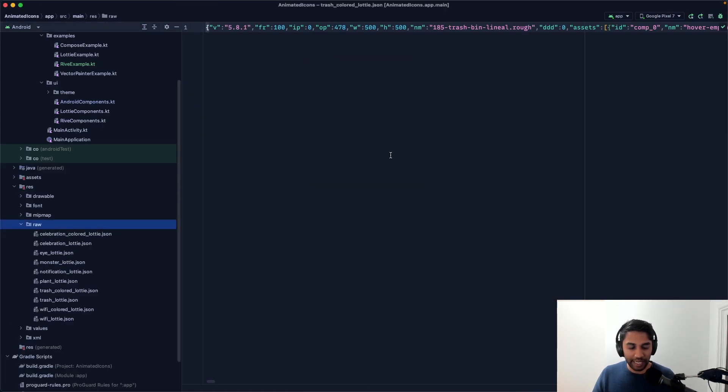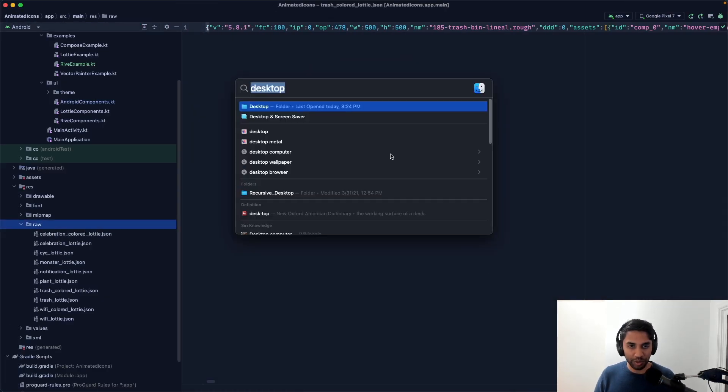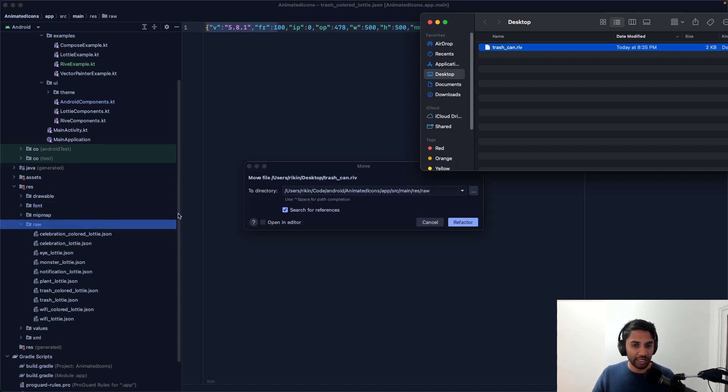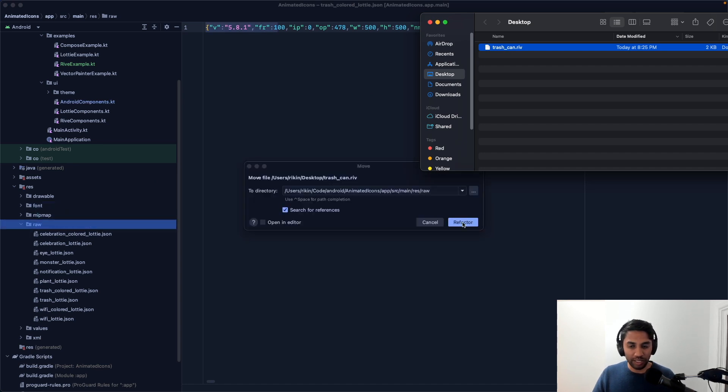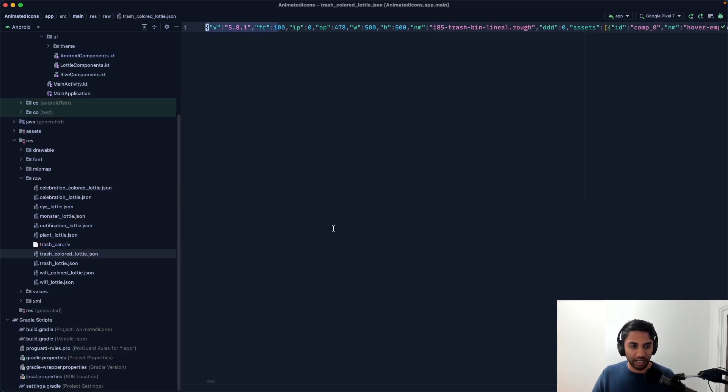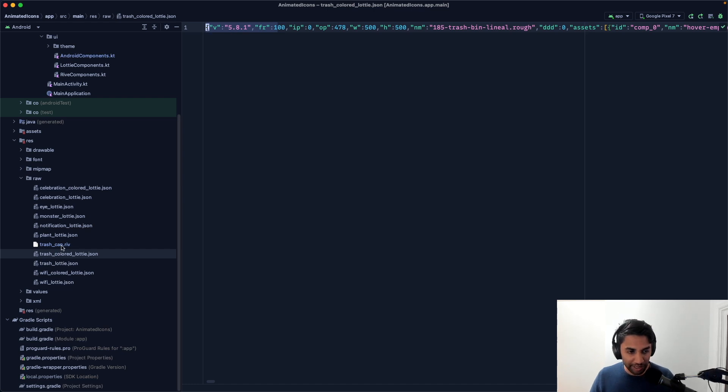And I'm going to pull that over into the res raw directory. So let me just take this, drag this over, refactor. And now it's in the proper directory.